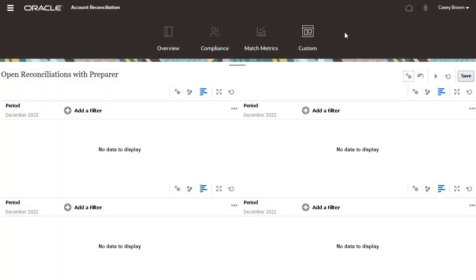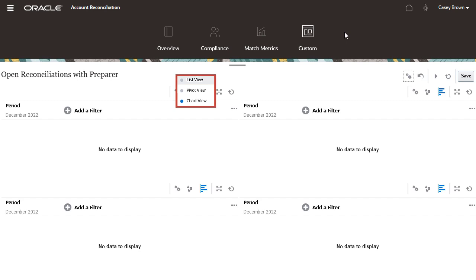With a grid layout selected, this dashboard is divided into four segments. You can use each segment to show different sets of data using list view, pivot view, or chart view. Chart view is selected by default for all four segments.